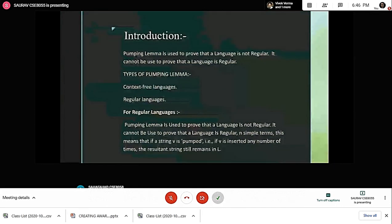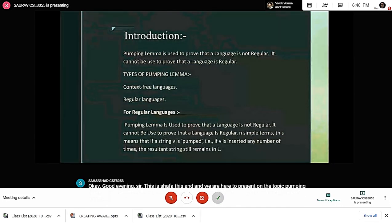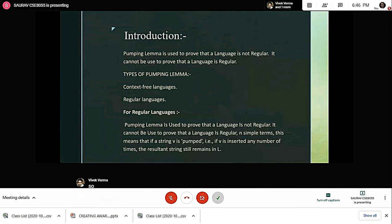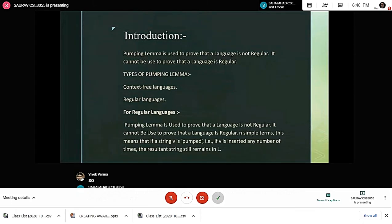Introducing pumping lemma: pumping lemma is used to prove that a language is not regular. It cannot be used to prove that a language is regular. There are basically two types of pumping lemma — one is context-free language and the other one is regular language.